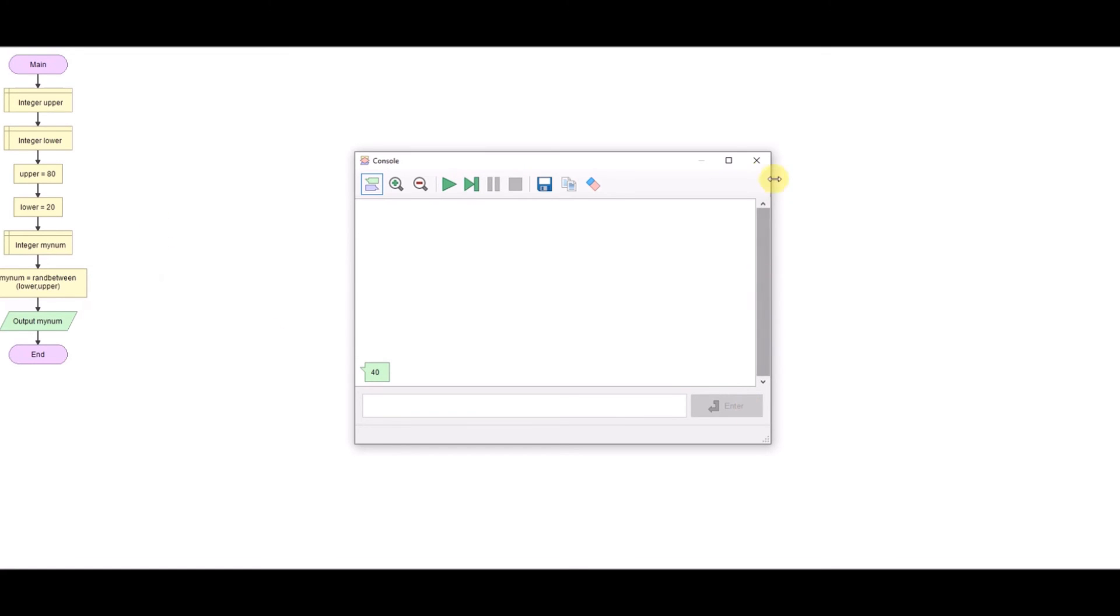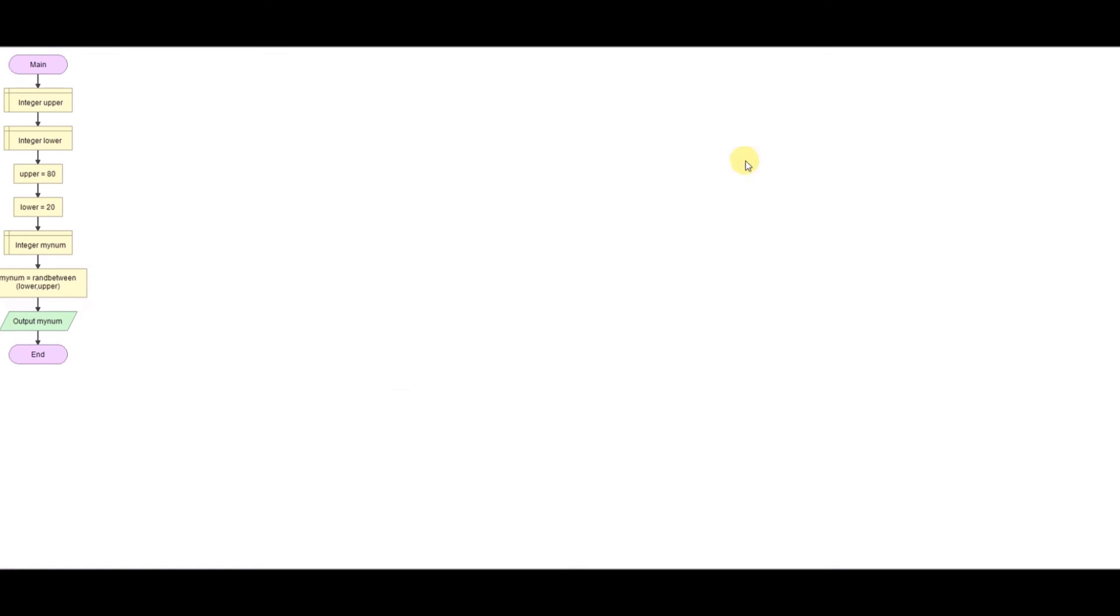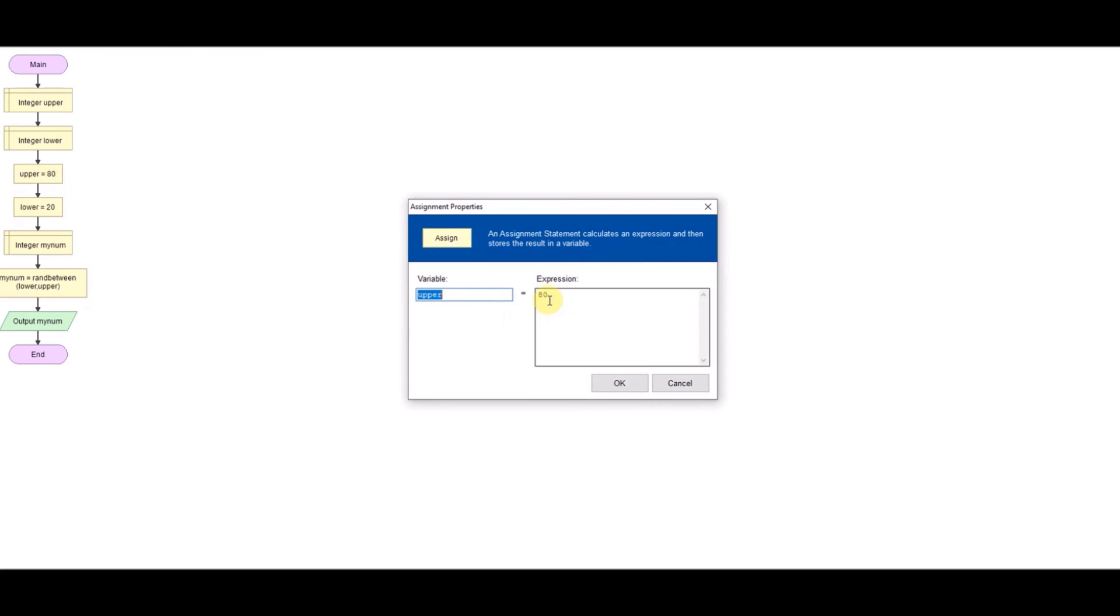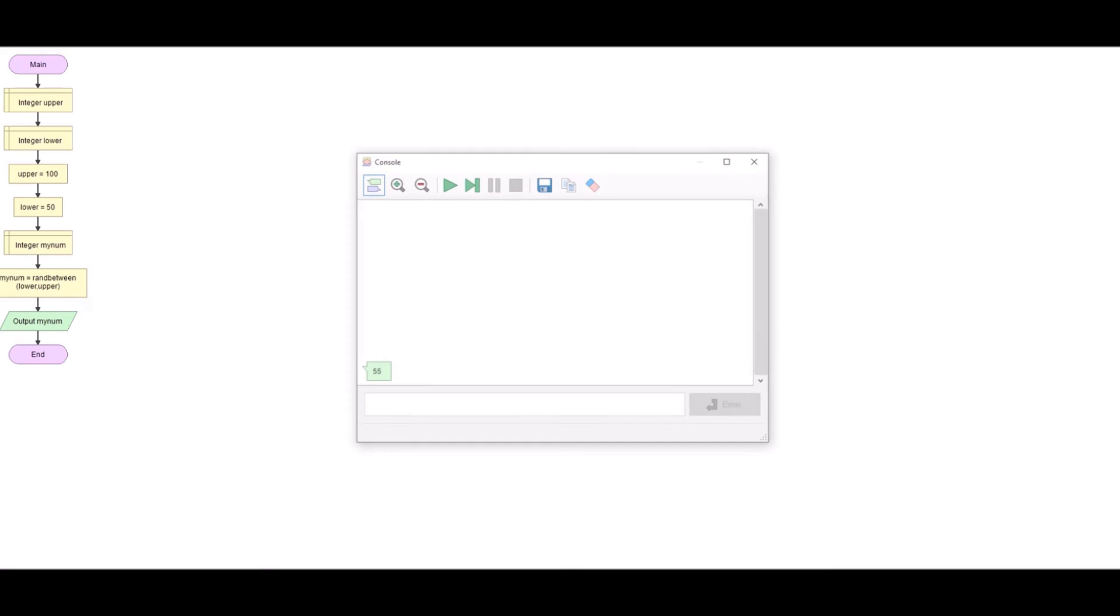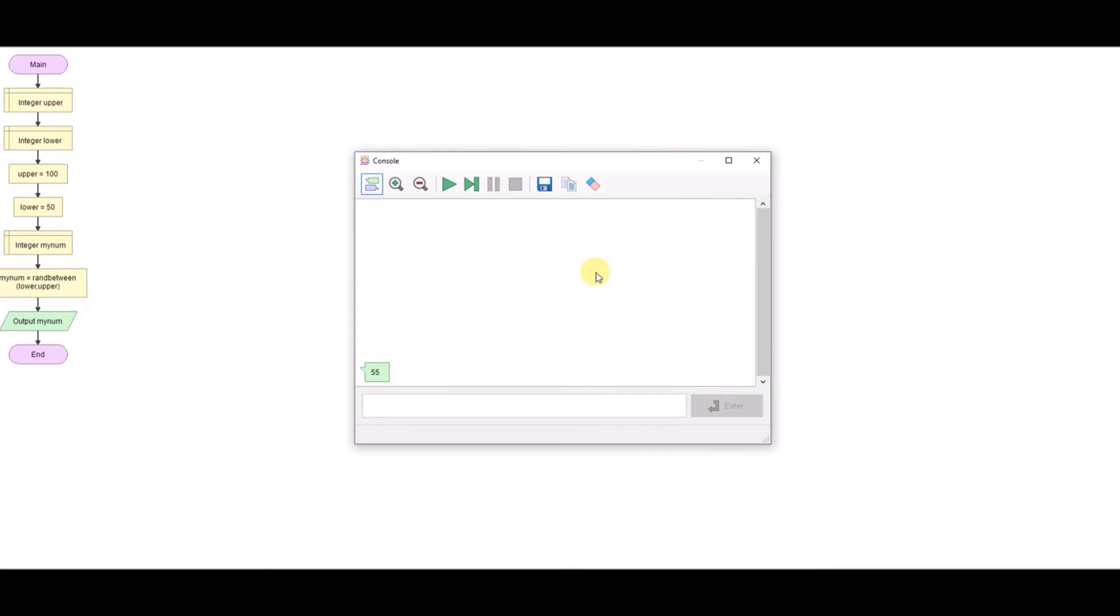And all I have to do to change the range in this case, I could make these an input. But if I just change that and say, right, the highest number I want is 100 and the lowest number I can have is 50. So I've got a number between 50 and 100 and run that. There we go. Same idea.